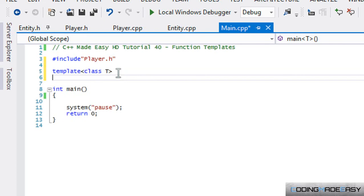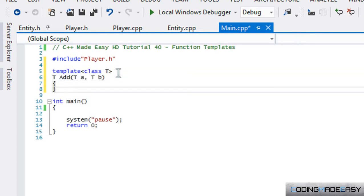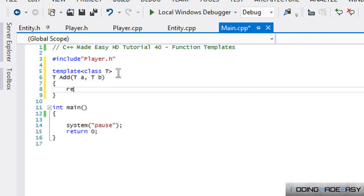So now we're going to say t, add t, a, t, b. And then we're going to say return a plus b.